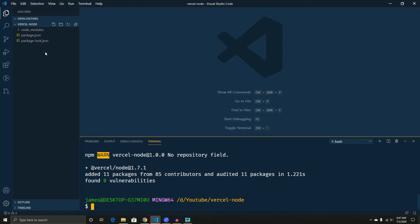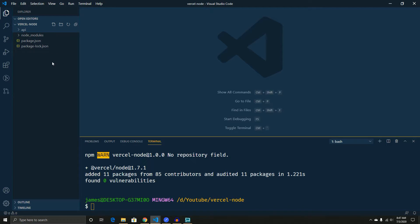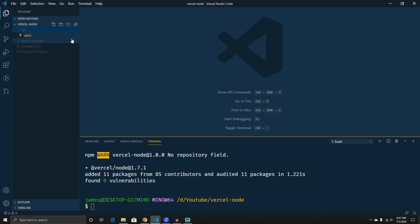And now we'll install the one small amount of packages that we need. So now we have the basics. So what we need to do is create an API folder, and this will tell Vercel where to look for our API. And then inside of that, we're going to create one file, and we're just going to call it users.